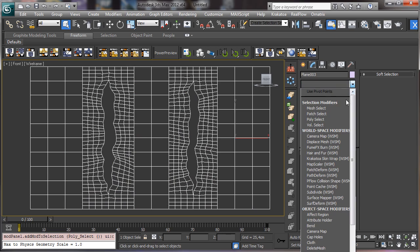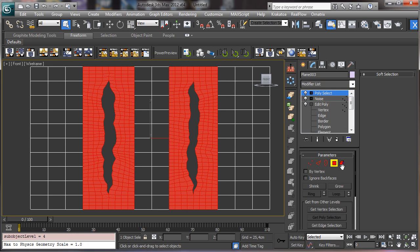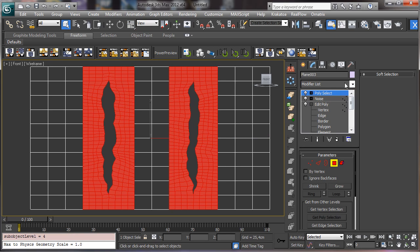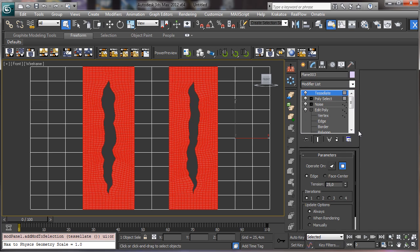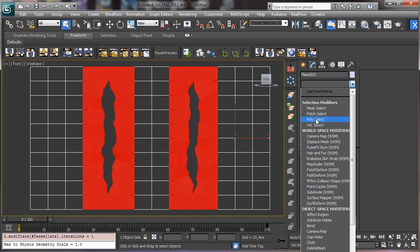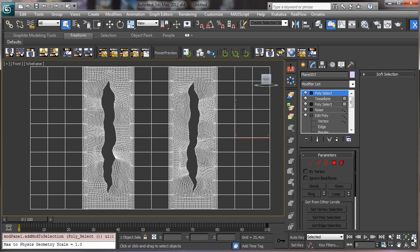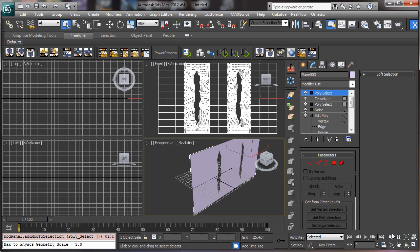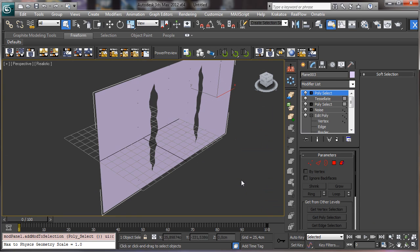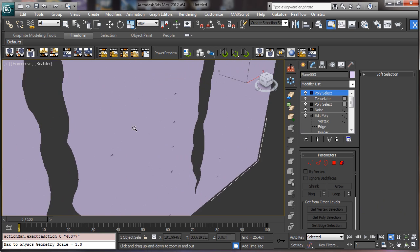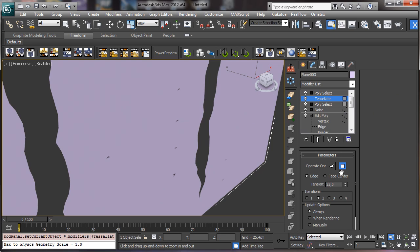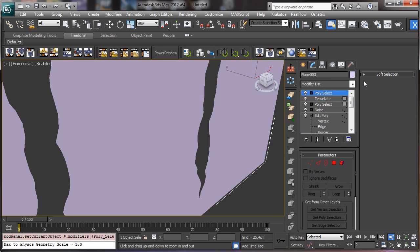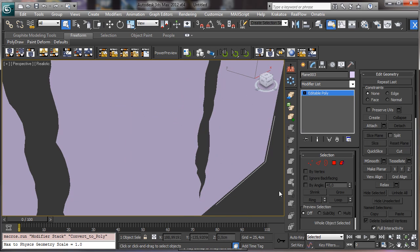And let's go for the same selection with another tessellate. So you see we are going to have another level of detail there. Let's go there. Let's remove the grid. And let's say that we have no tension. So back there we can convert to editable poly.